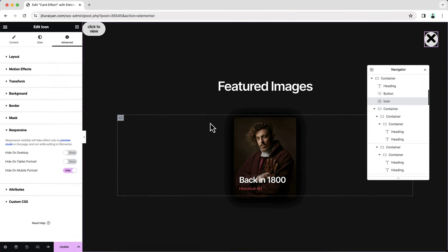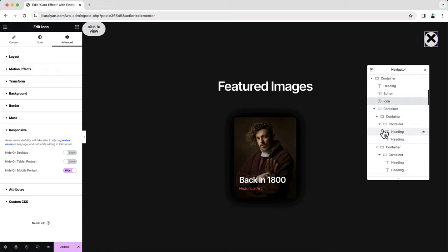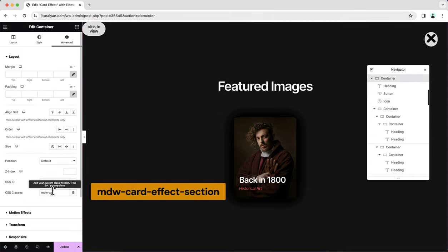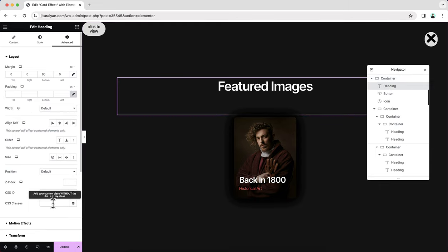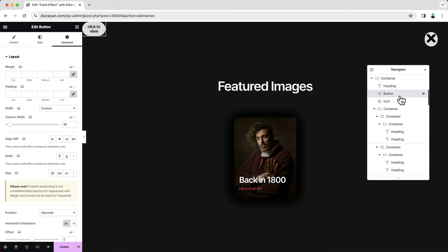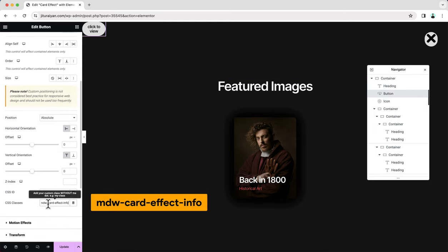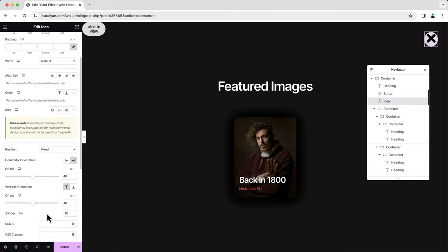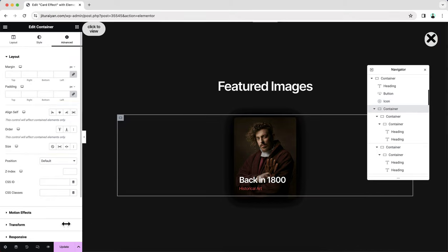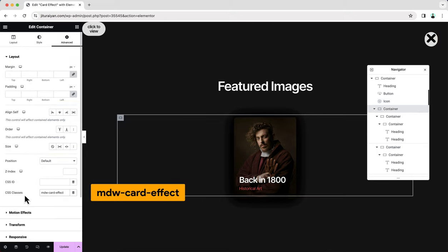We've done almost everything. Before adding the custom code, we need to add CSS classes to some elements. For the outer container, add the class 'mdw-card-effect-section'. For the heading, add 'mdw-card-effect-heading'. For the button, use 'mdw-card-effect-info'. For the close icon, use 'mdw-card-effect-close'. And lastly, for the inner container, use 'mdw-card-effect'.